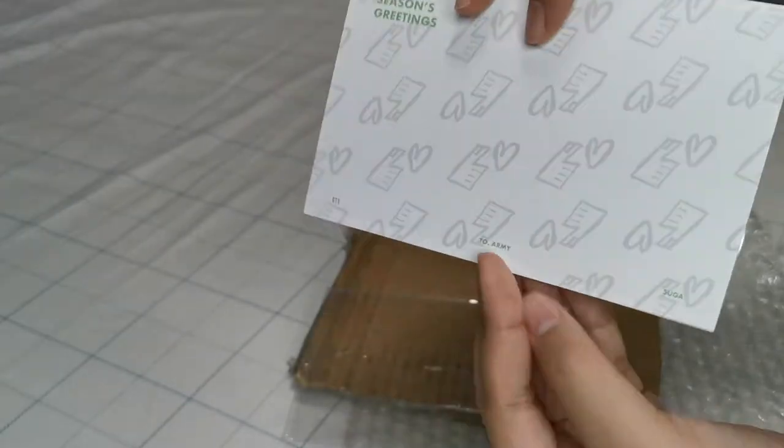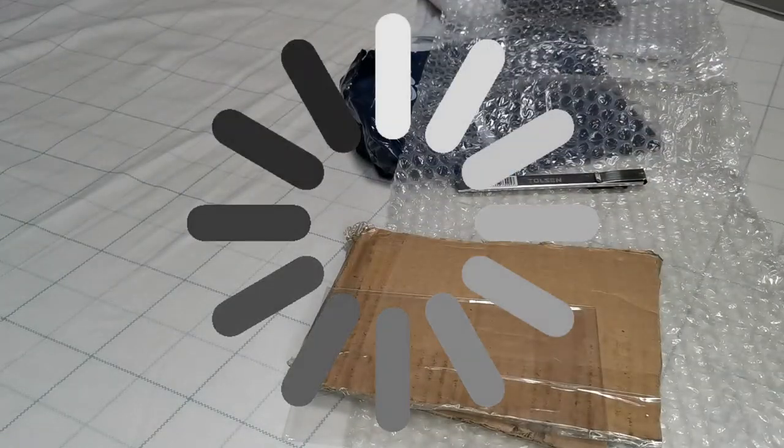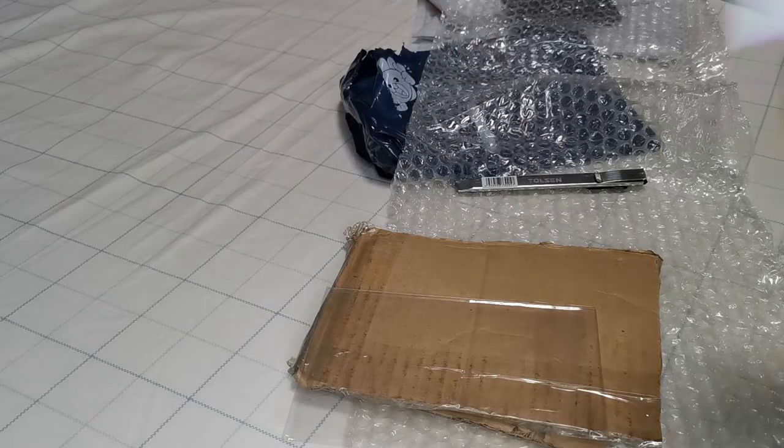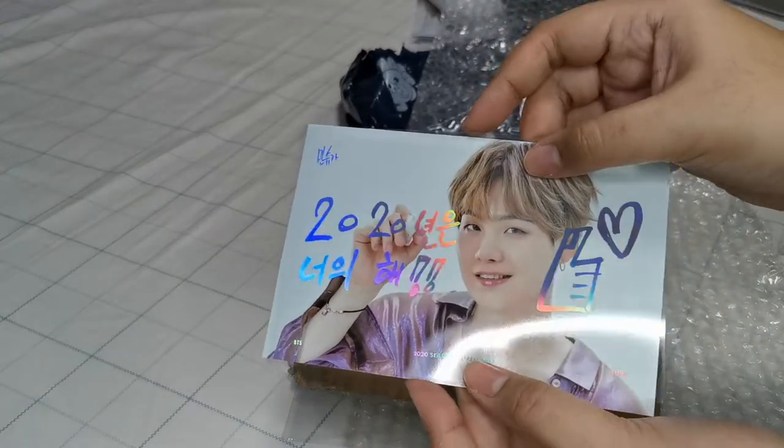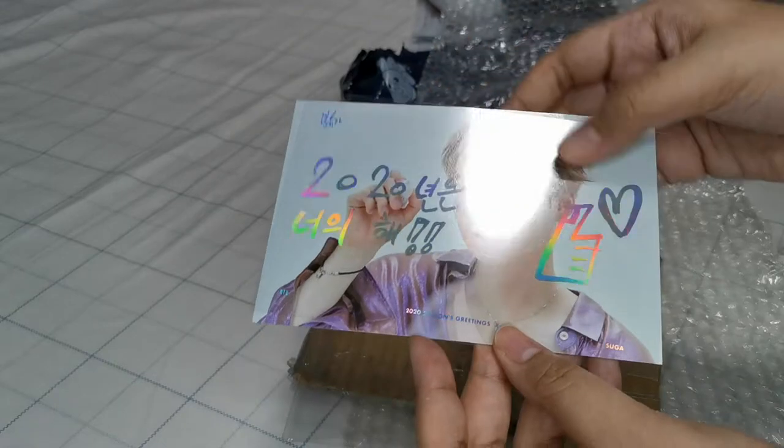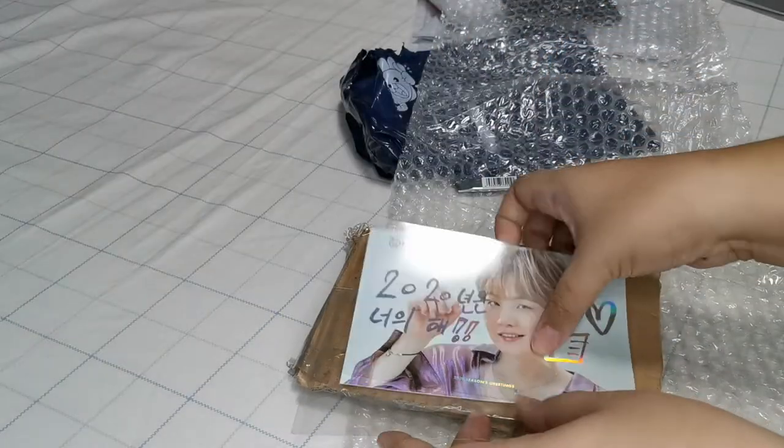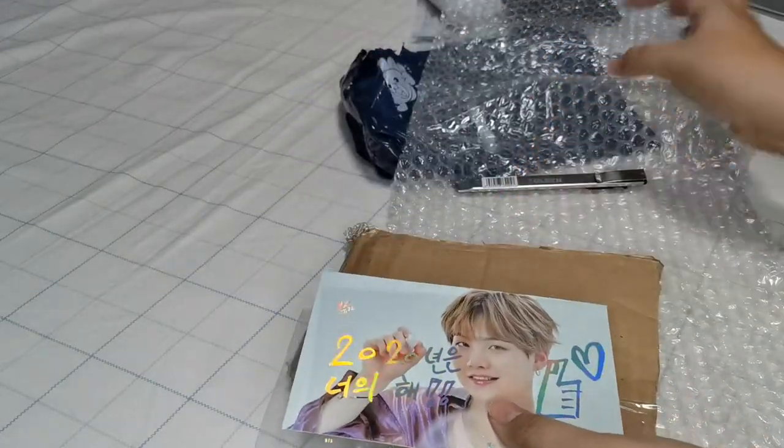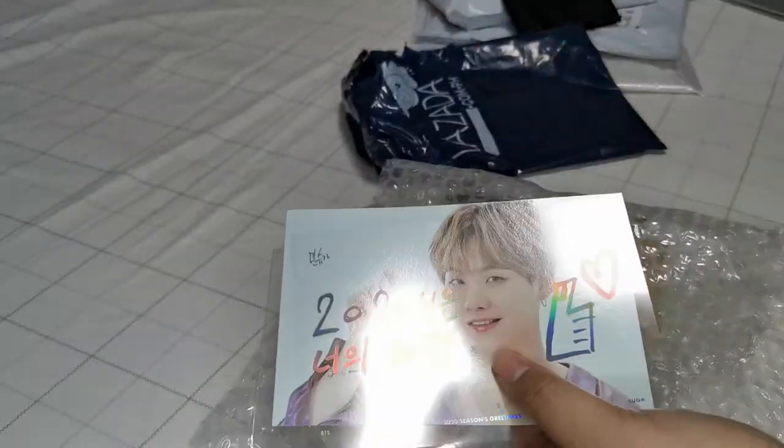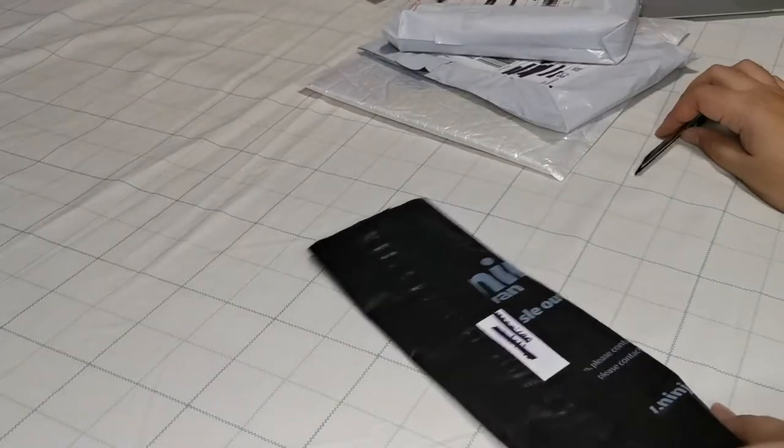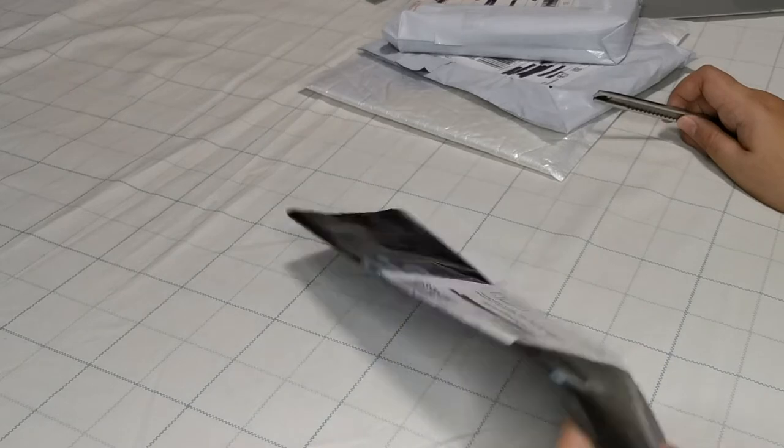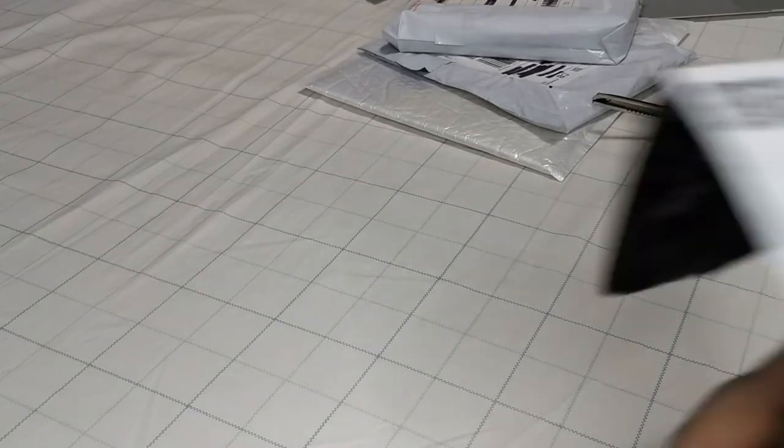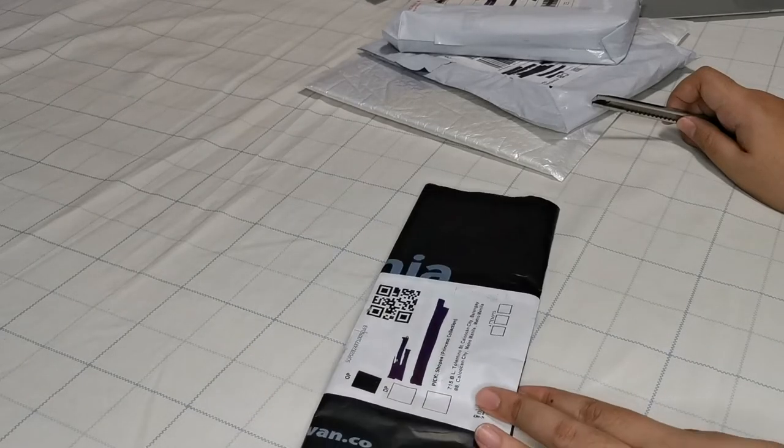As you - okay I'm sorry, I'm fangirling. I should show this to the camera. Okay, so let's keep this one and move on to the next one. This one is from Princess Collection Shop.